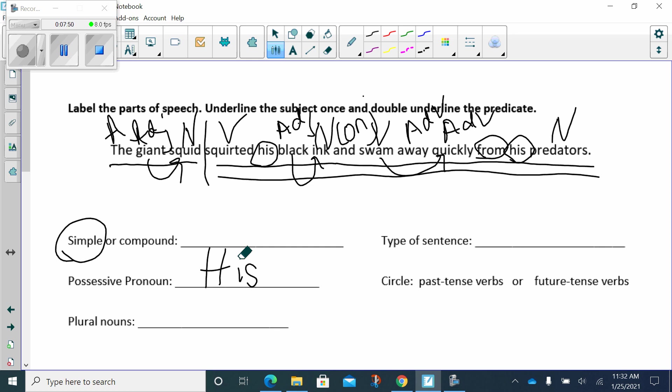Plural nouns. Do you see a plural noun? More than one. I do. It's predators.